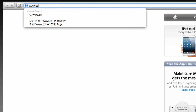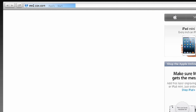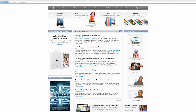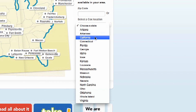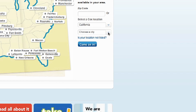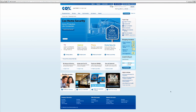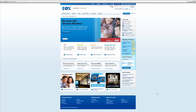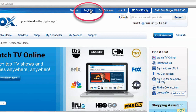Go to www.cox.com. First-time visitors will land on a map of the U.S. If this is your first time, enter your state and city to locate your appropriate provider. Once you are at the Cox.com residential home page, click the register tab located at the top of the home page.